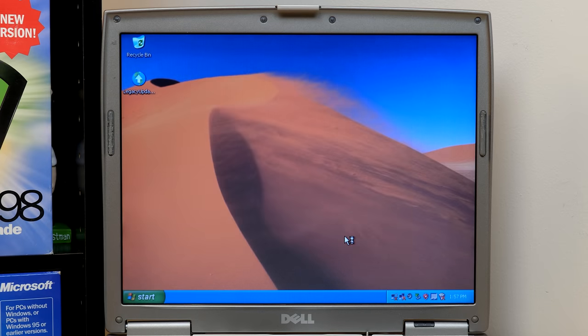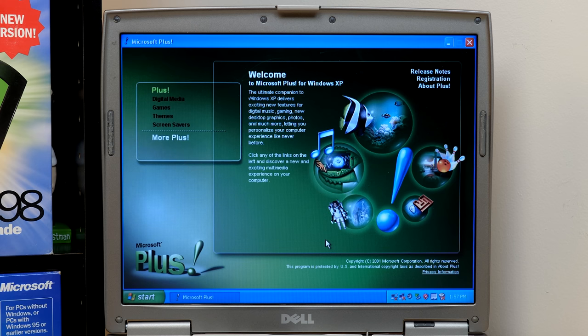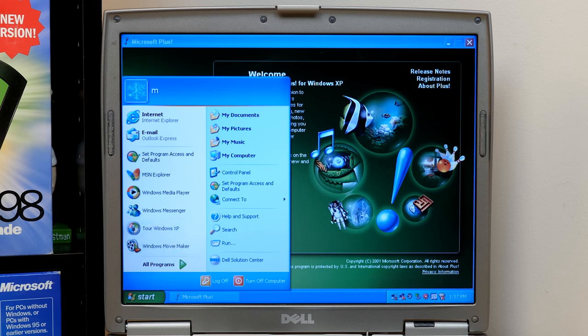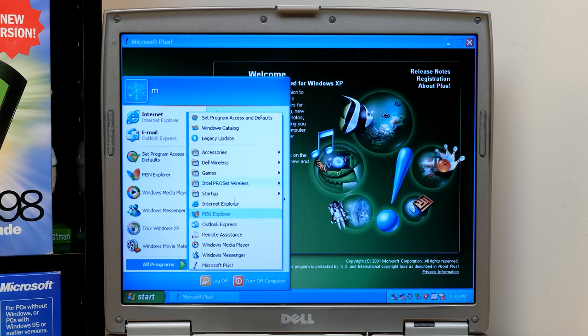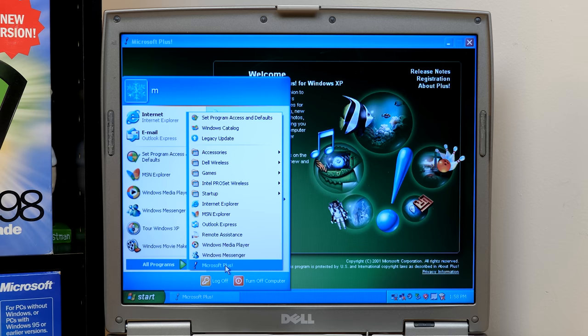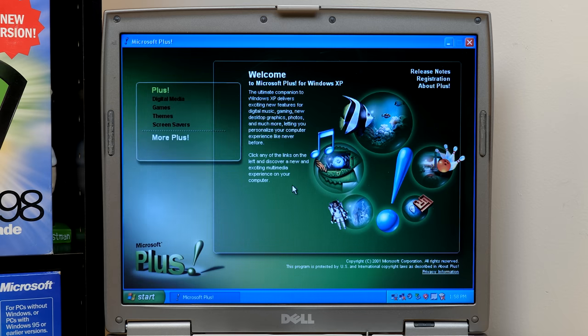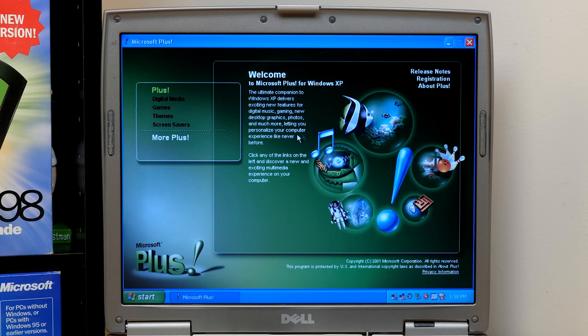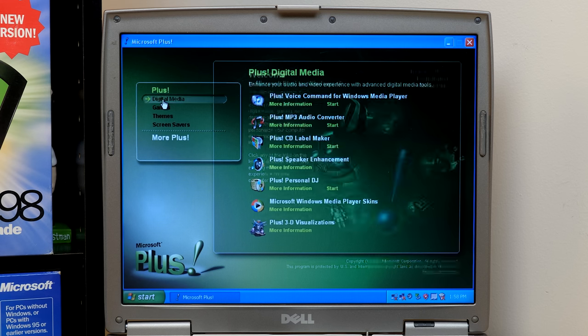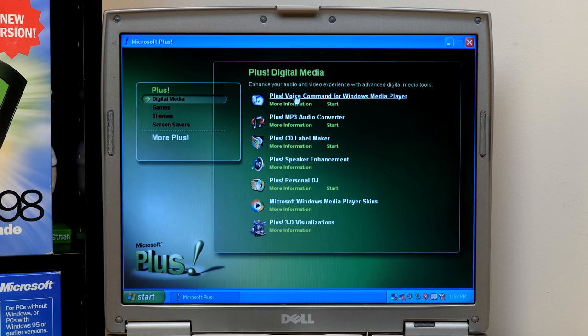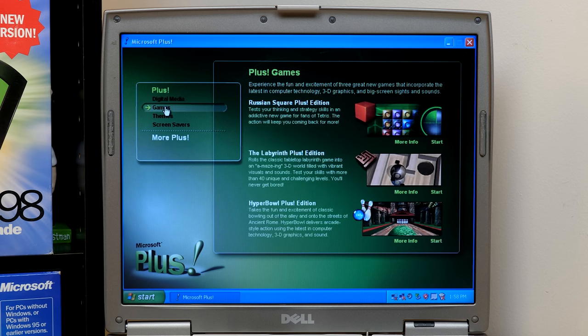Now, one of the things that makes Plus XP different from 95 and 98 is instead of having individual programs in your all-programs menu, you just have a single thing that takes you to this launcher program where you can launch everything from. So you've got those same four categories. We can go to digital media, and we're just going to pretty much go down the list here. We're going to start with the Plus Voice command for Windows Media Player.